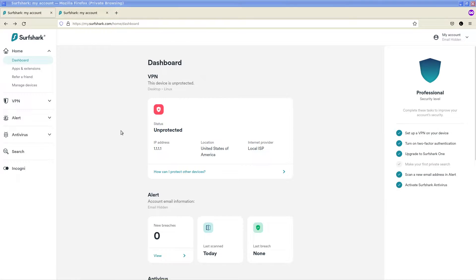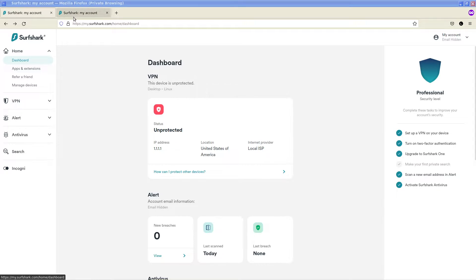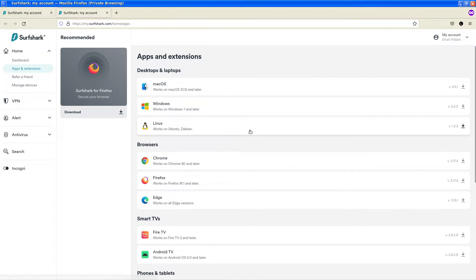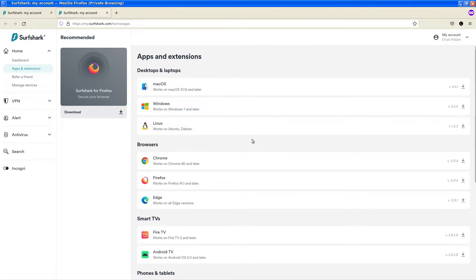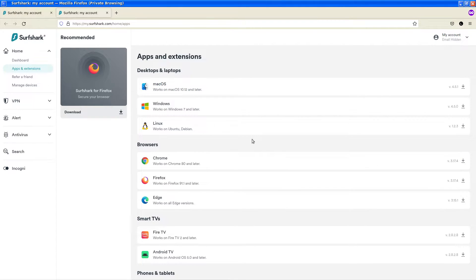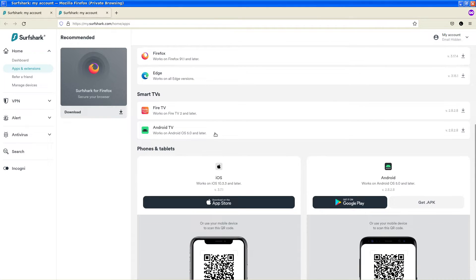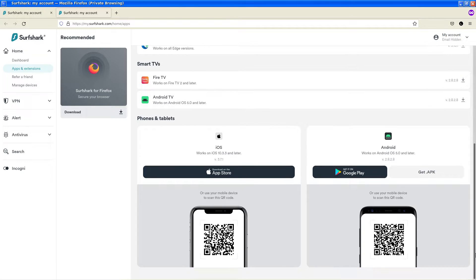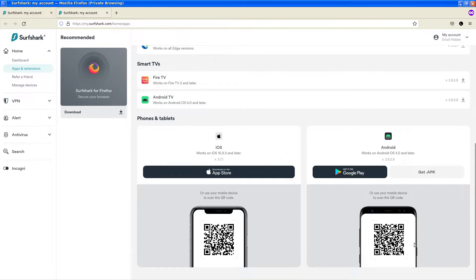To install Surfshark you want to go to apps and extensions which I've already done here, and it gives you the various software packages that are available for the various operating systems and uses as well as the smart televisions and mobile platforms.